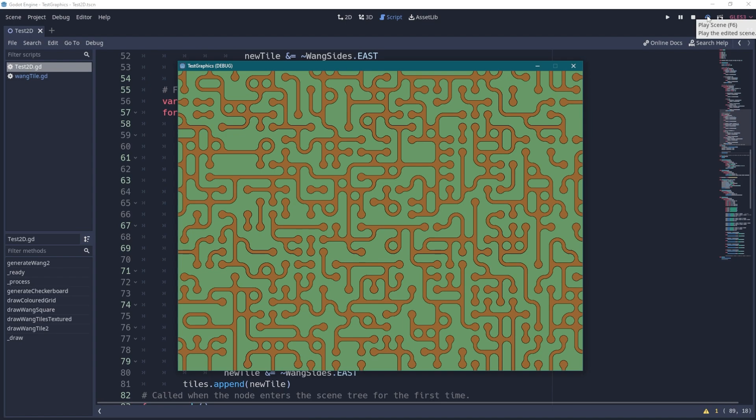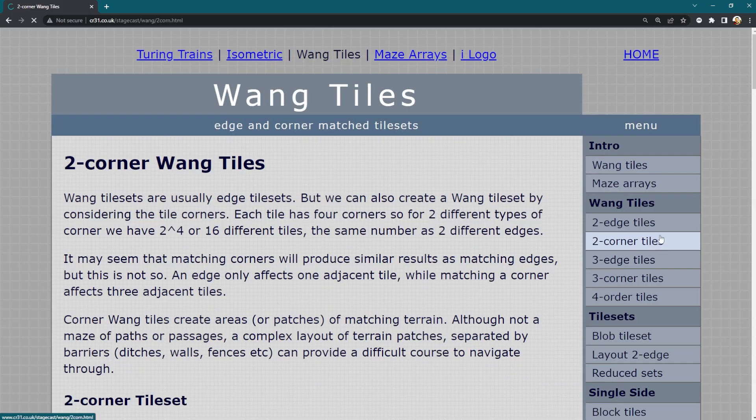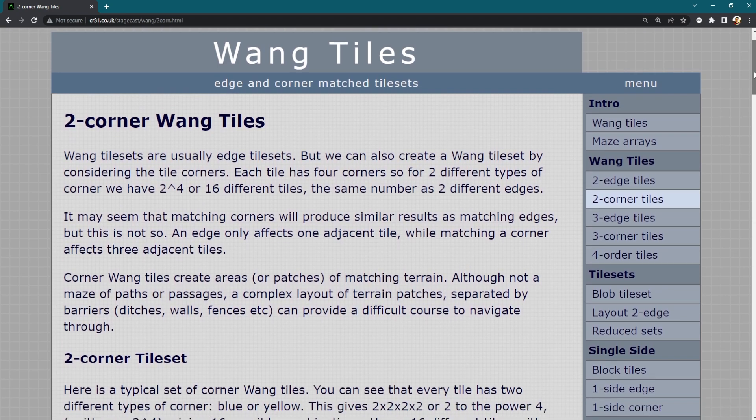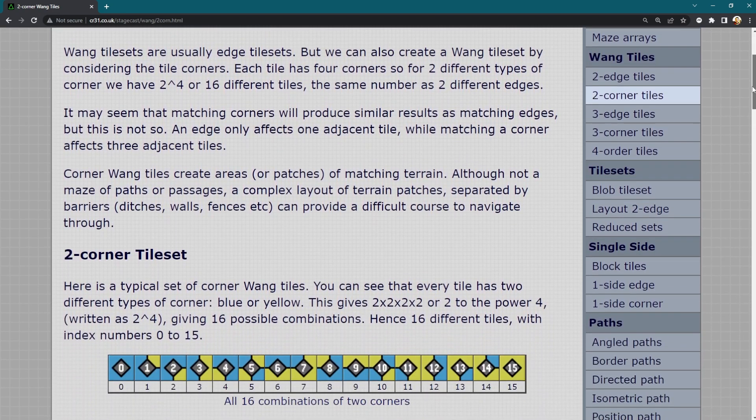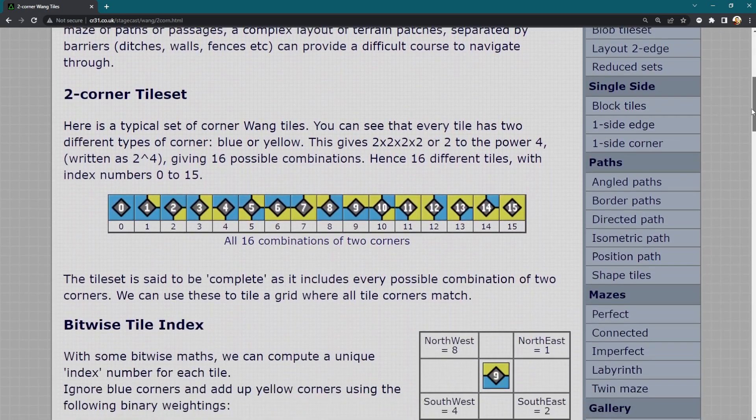So you could imagine that this could create paths for a game. There's an alternate to this as well. I've been looking at the edges but another method is to consider the corners.